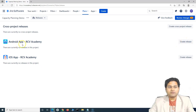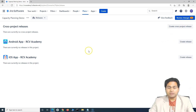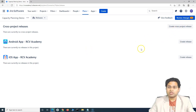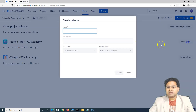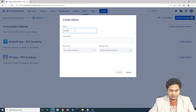For each of these products we can have individual releases, and we can also create a cross-project release. So let's quickly create individual releases first and then I'll explain the cross-project release. To create a release, simply click on 'Create Release'.